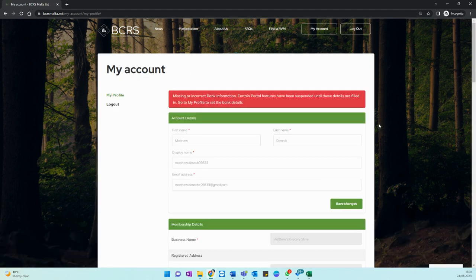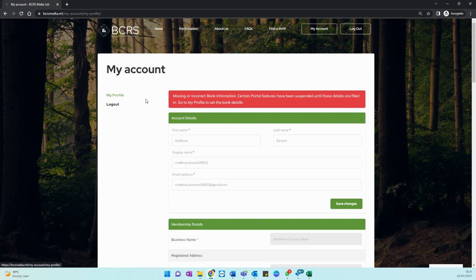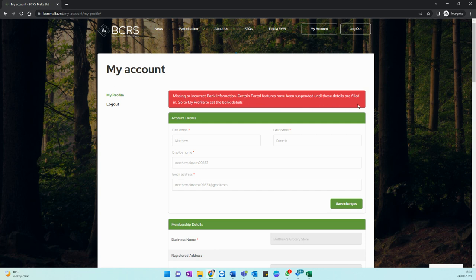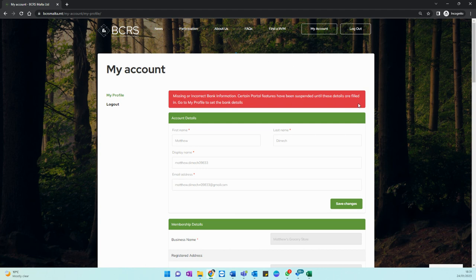Once you log in you are already into your account and on my profile. You can already see a red banner at the top informing you that you need to update your bank details. You will also notice that certain portal features are suspended until you update your account with the information required.